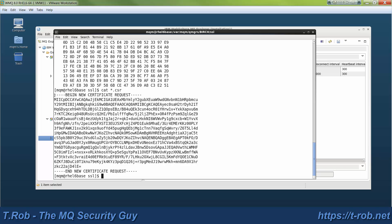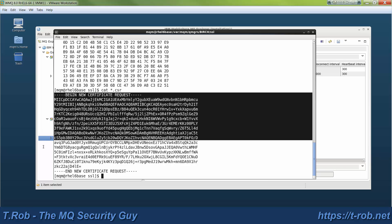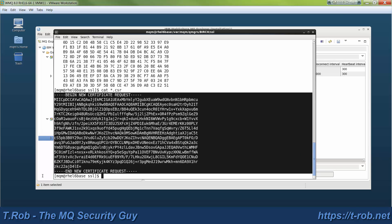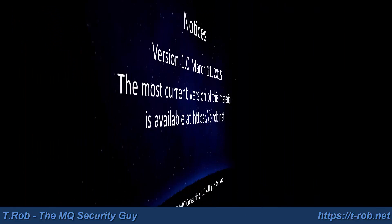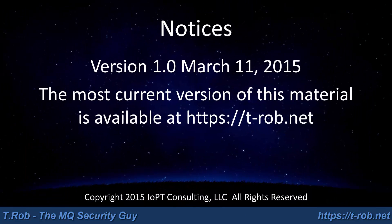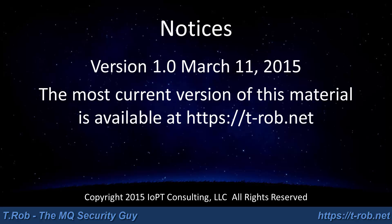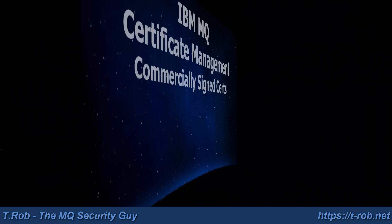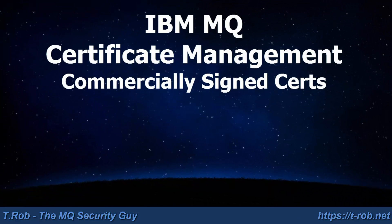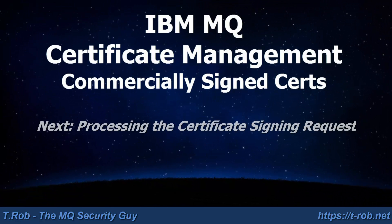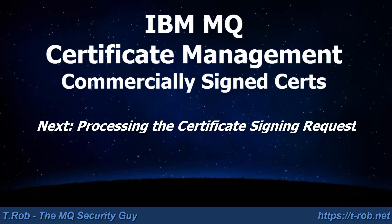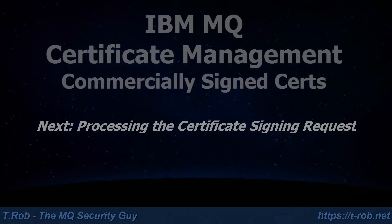And here's the certificate request that was generated when I did the runMQAKM command. This is the thing that you'll paste into the web screen at the CA, which is in the next module. Stick with us, click the link.